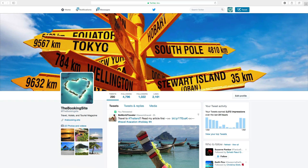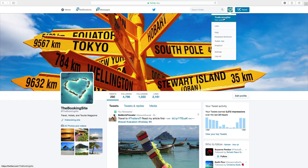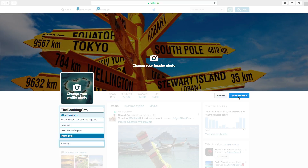To do this, make sure that you are logged in to your profile. Then go to Edit Profile. Now you can change the background by clicking on the camera.